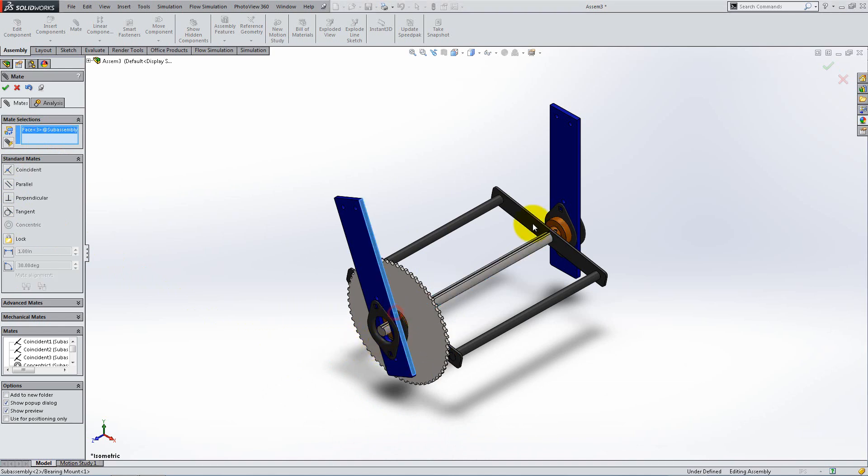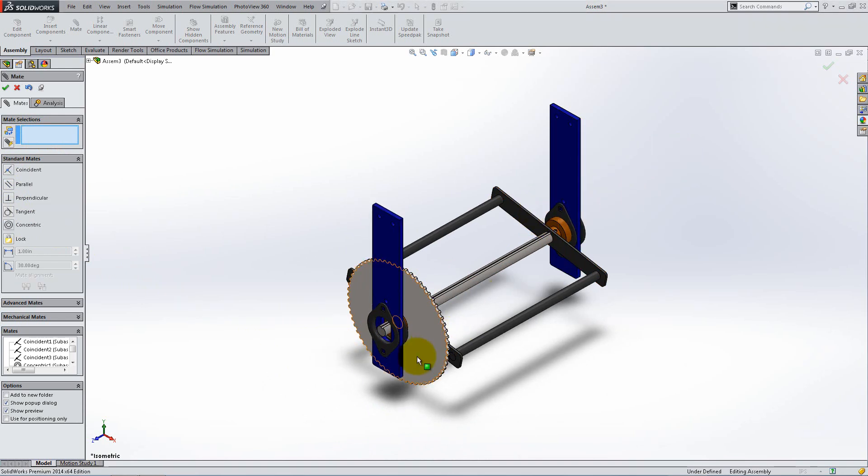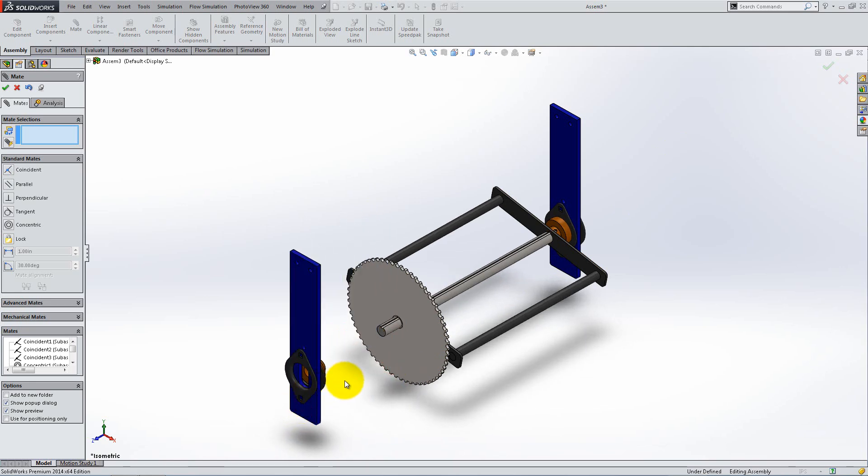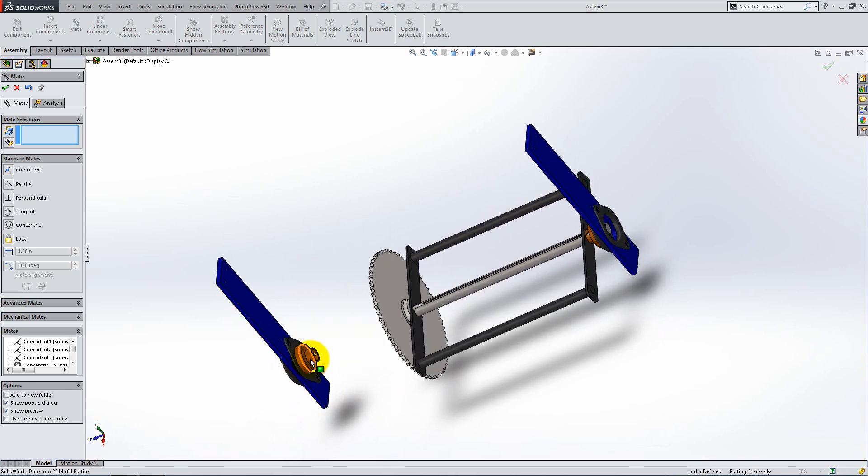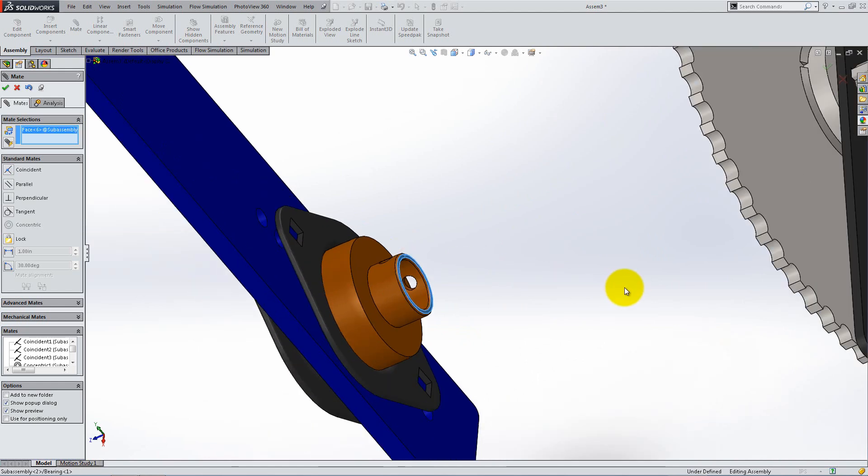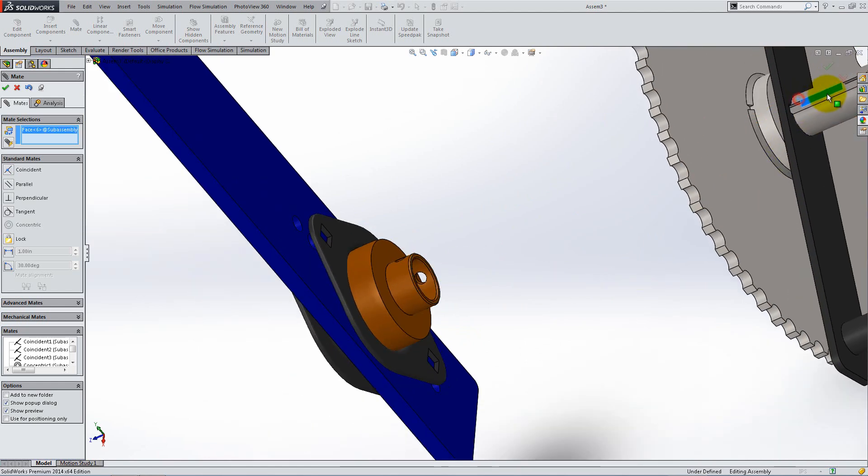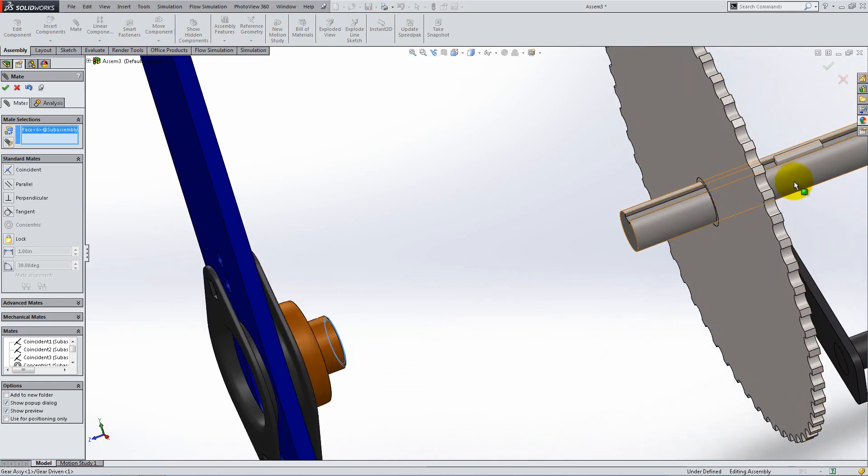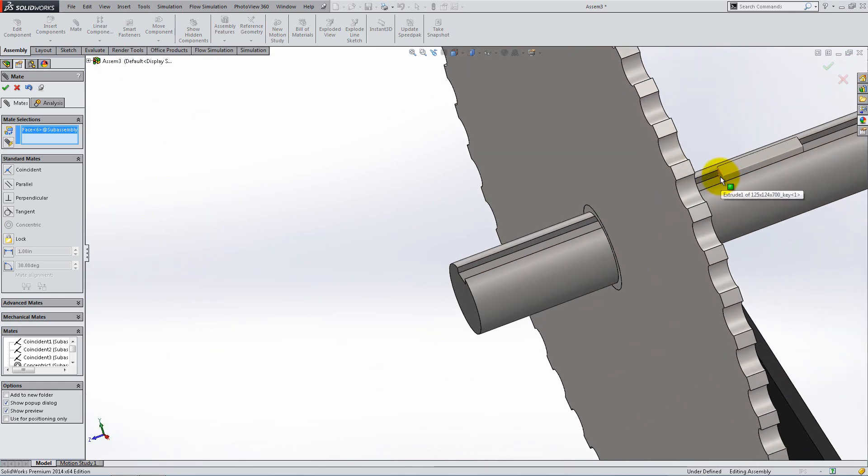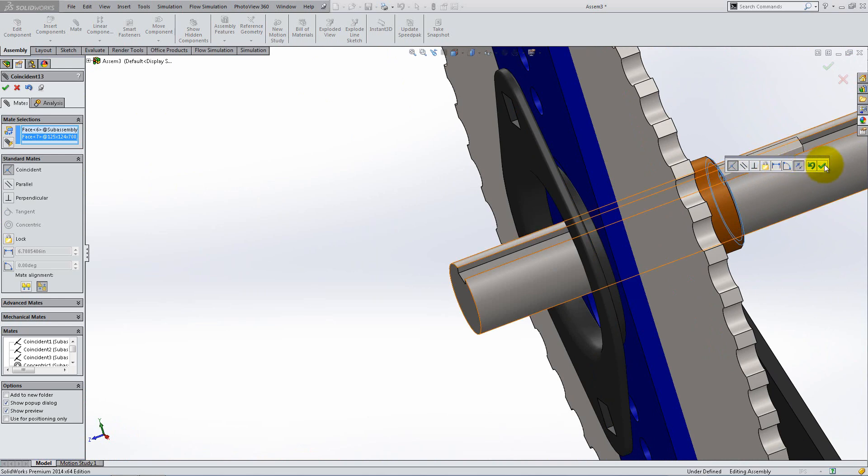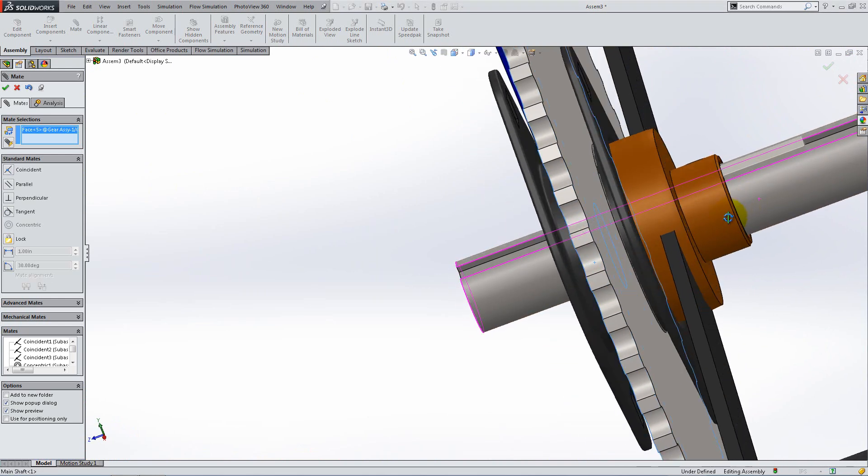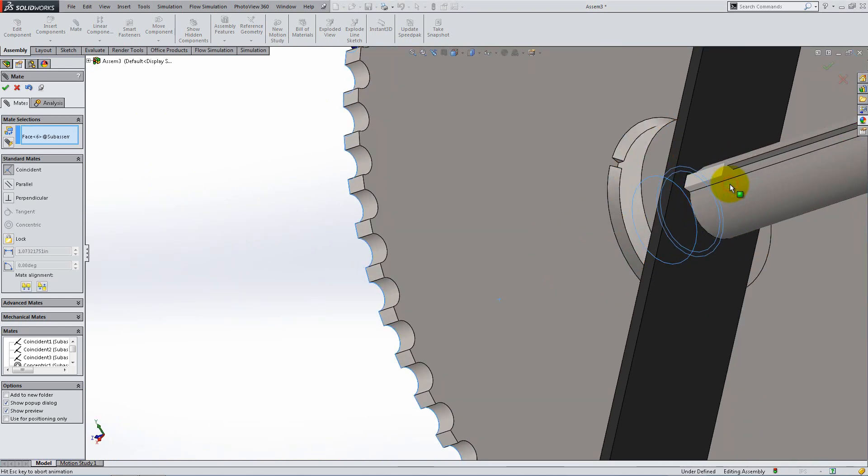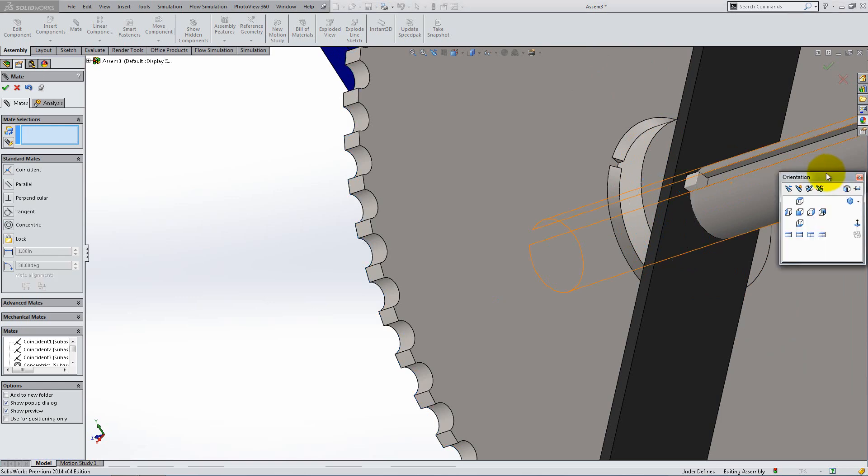Add a parallel or coincident mate between two equivalent flat surfaces of the two mounts. Lastly, we need to add two coincident mates. The first one will be between the extruded face of the bearing and the outer face of the key. The second one will be between the outer face of the gear and the same extruded face of the bearing. Press the space bar and switch back to isometric view.